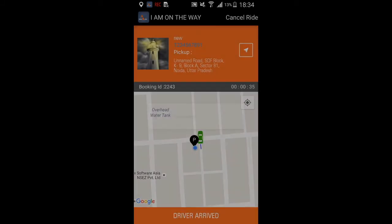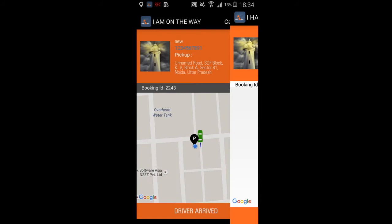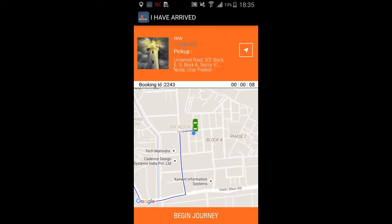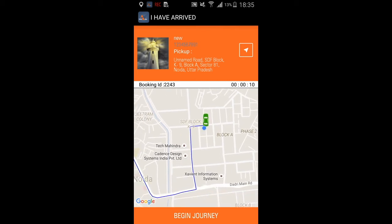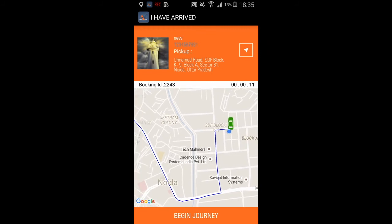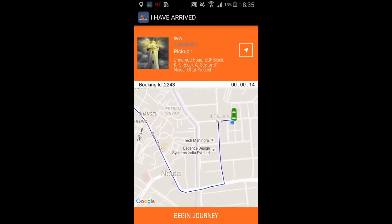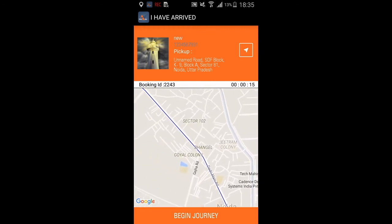Next we will see the 'I have arrived' screen, and we get the option to begin the journey. We can see the destination where the passenger is going, the pickup point and drop-off point. Now let's begin the journey.